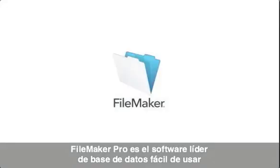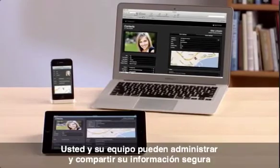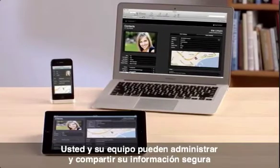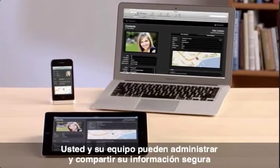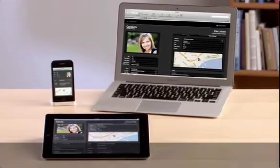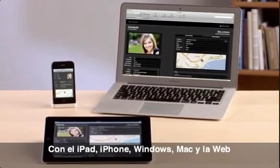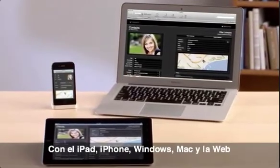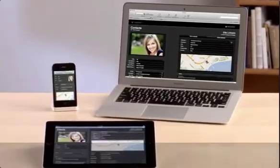FileMaker Pro is the leading easy-to-use database software. You and your team can securely manage and share your important information anytime and anywhere on iPad, iPhone, Windows, Mac, and the web.